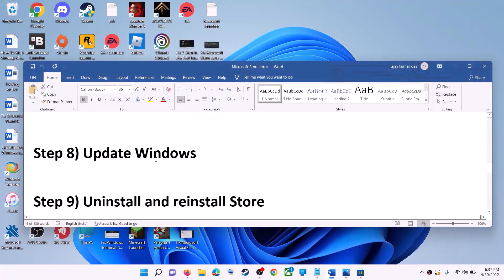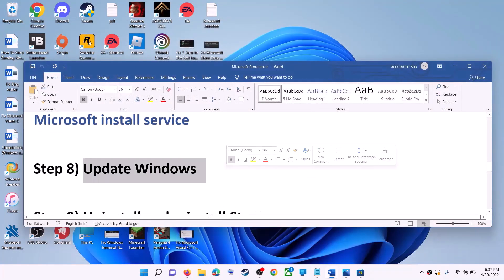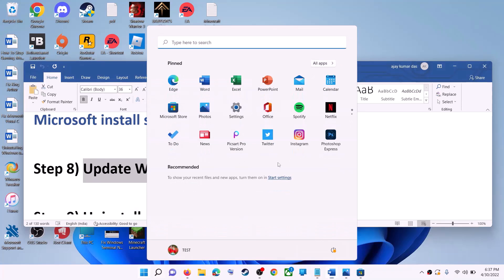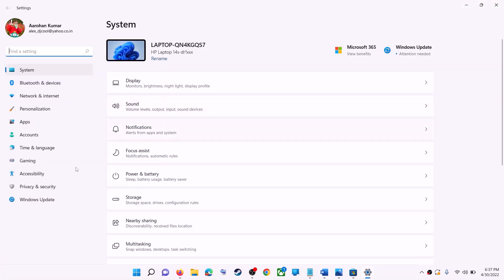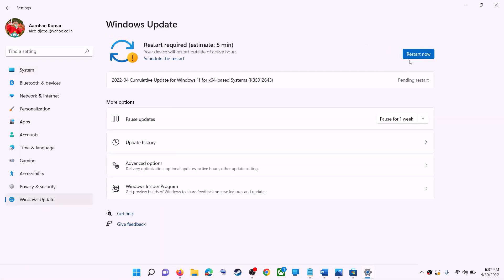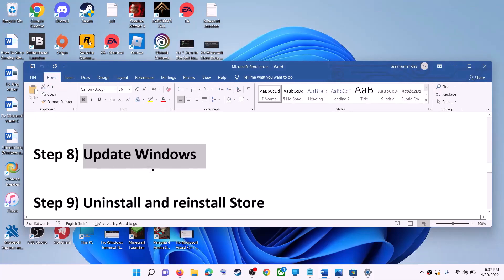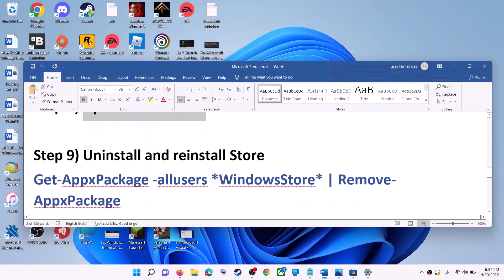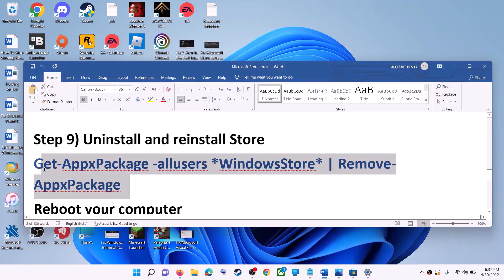The next step is to update Windows. Go to the Start menu and click on Settings. If you have Windows 10, click on Update & Security. If you have Windows 11, click on Windows Update. Click on Check for Updates, and once the update is installed restart your computer, then try to use Microsoft Store.